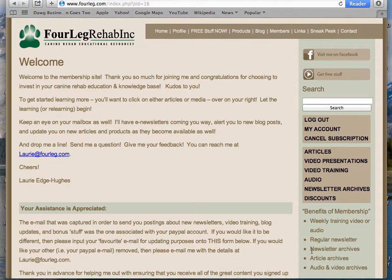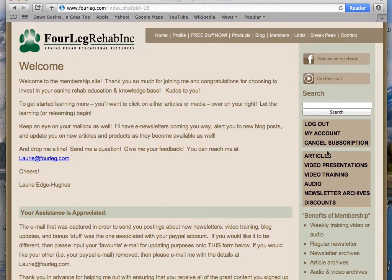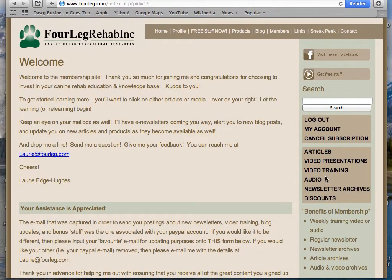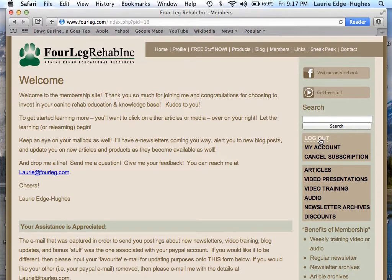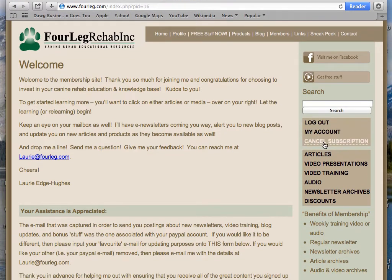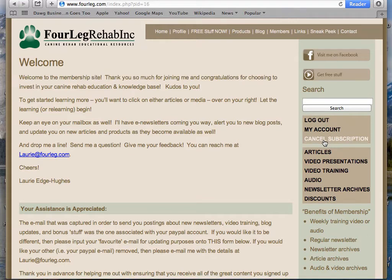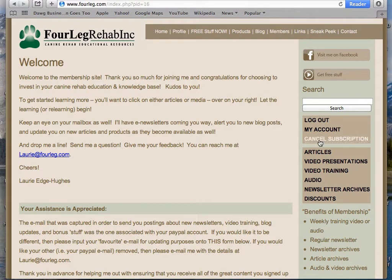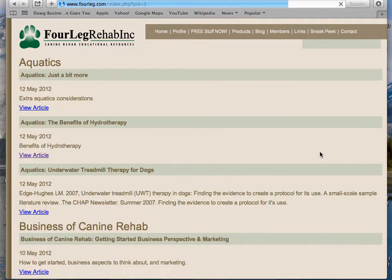On the right-hand side here is everything pertaining to the membership. You can log out, look at your account, or cancel your subscription — it tells you how to do that there. But let's say you've just signed up and you want to see what articles there are.